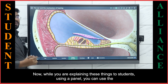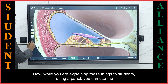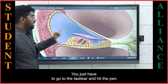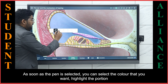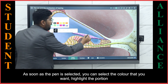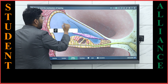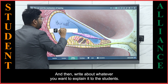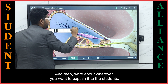While you are explaining these things to students using our panel, you can use the pen option. You just have to go to the taskbar and hit the pen. As soon as the pen is selected, you can choose the color you want, highlight the portion you want, and then write whatever you want to explain to the students.